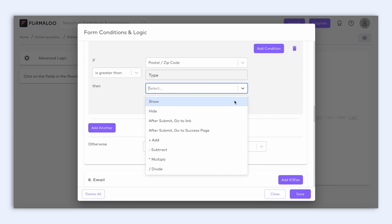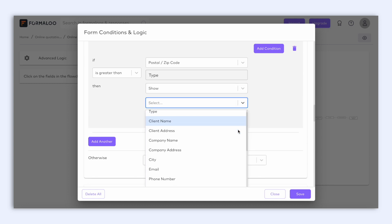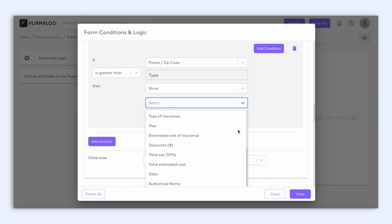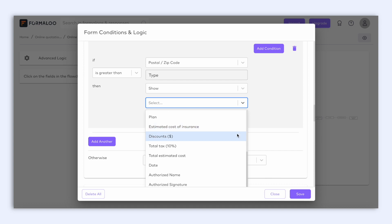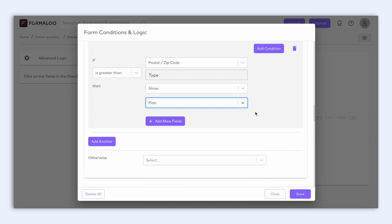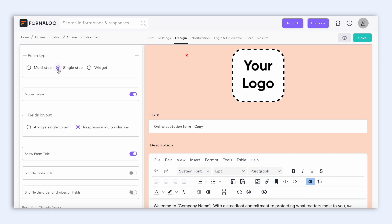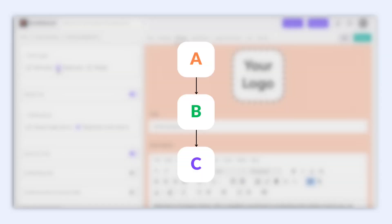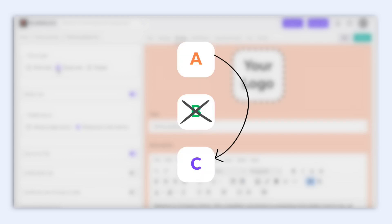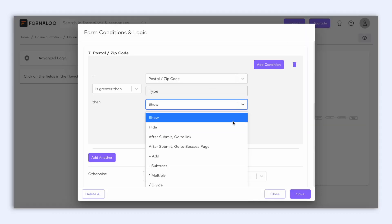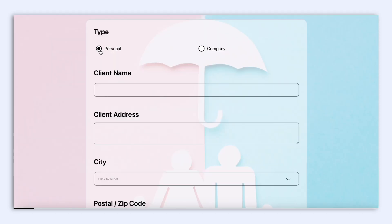With possible actions, you can show a specific field or fields, which means that by default this field will be hidden unless this condition happens on the form to show the field — and it is only available on single step forms. You can also hide a specific field or fields, which means that by default the field will be visible on the form unless this condition happens to hide the field. It is also only available on single step forms, and by default all fields are visible unless you hide them with logic. By default, the logic is set to jump from question A to question B to C, but you can use logic to skip question B and go directly to C. Only available on multi-step forms, but on single step forms you can show and hide questions. For example, if the user chooses 'I'm a business', ask for the business name instead of the person name.